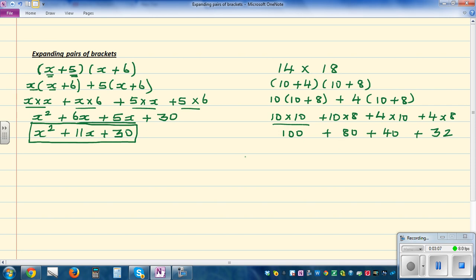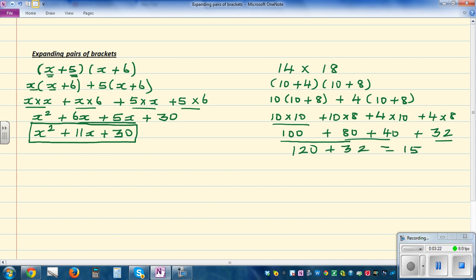Now you can add all of them because they are all numbers. The only difference between this and the algebra is you can add all of them. So this is 120. If you add those three, plus 32, that is 152.